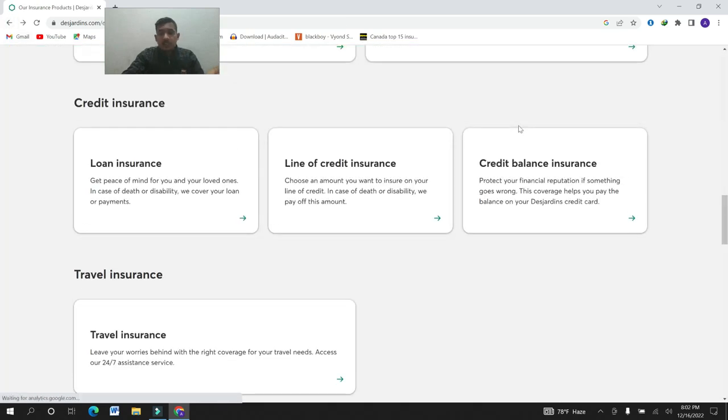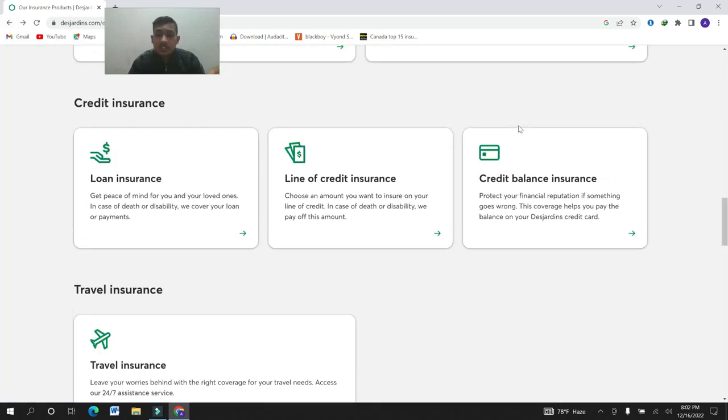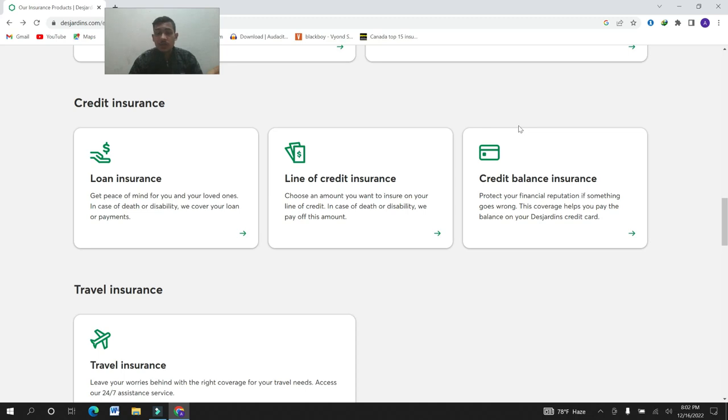Credit balance insurance protects your financial reputation if something goes wrong. This coverage helps you pay the balance on your Desjardins credit card.